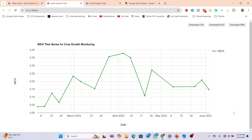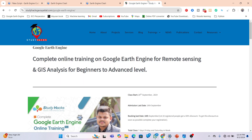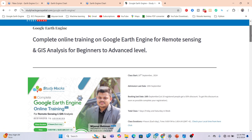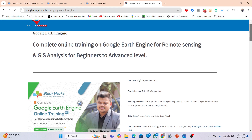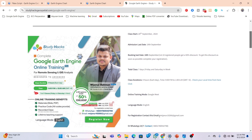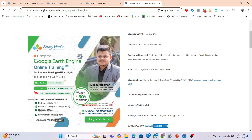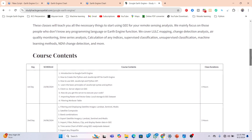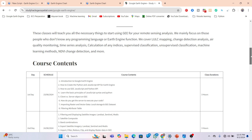This is the process of using NDVI to monitor and track crop growth. You can also try this for your own study area. I also have an announcement for an upcoming online training program: if you want to learn Google Earth Engine for remote sensing and GIS analysis from beginner to advanced level, our next training program starts from 20th September. Registration is now open — contact us via WhatsApp or email, details are in the video description. This program is focused on beginners who have no knowledge of Google Earth Engine or programming languages such as JavaScript or Python.